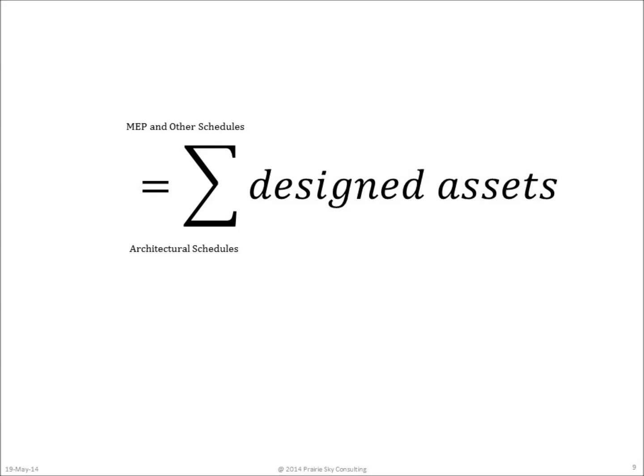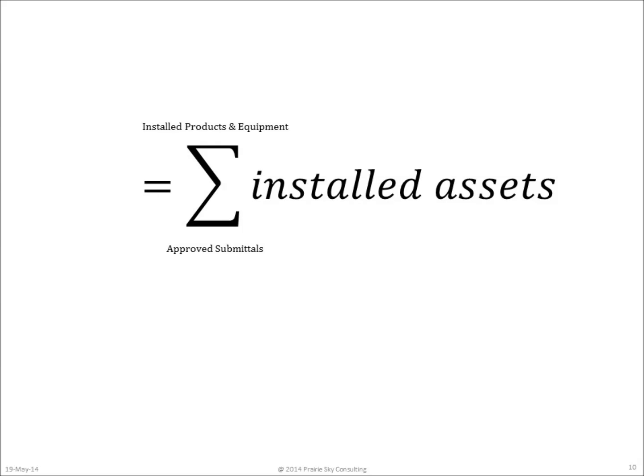During construction, the builder simply fills in the outline of all of the designed assets produced at the construction document stage. The outline is filled in with the attached documents from approved submittals, as well as specific information about installed products and equipment.